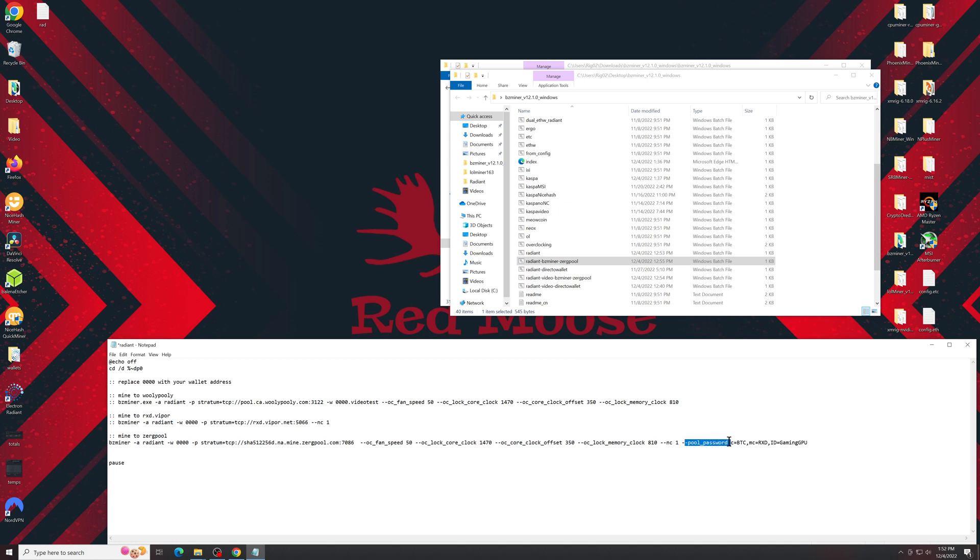Pool password, this is what ZergPool requires. So c is going to be the coin that you're being paid out in, mc is the coin you're mining, and id is going to be your rig name. So we'll save that batch file, close it out, and now we'll run that batch file that we just created with that string in it.